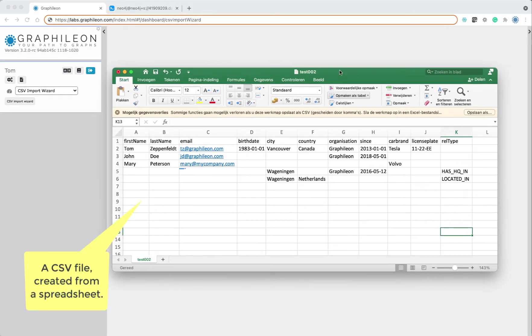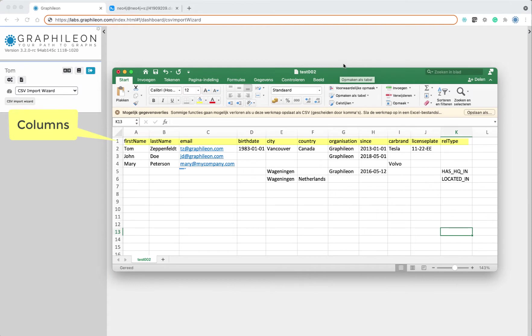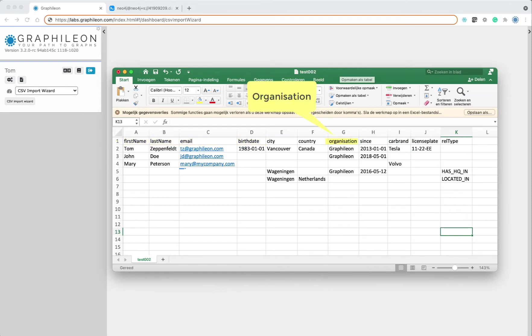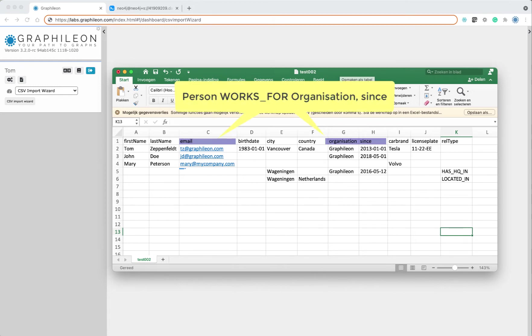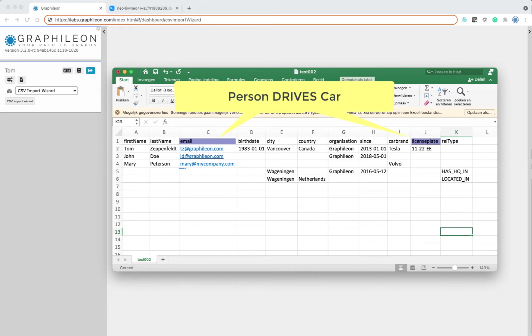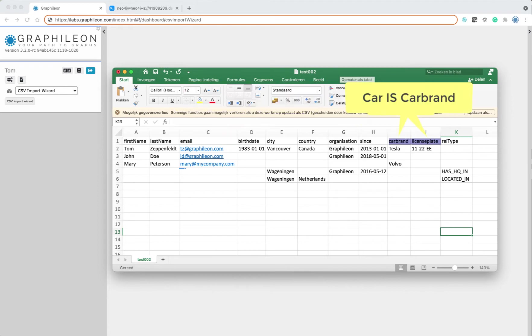The CSV file that we are using looks like this. We have the first row with headers, about four columns that define a person, and we have the organization. We also have columns that we will use to define relationships—the email defines the person, the license defines a car, and a car is of a certain car brand.